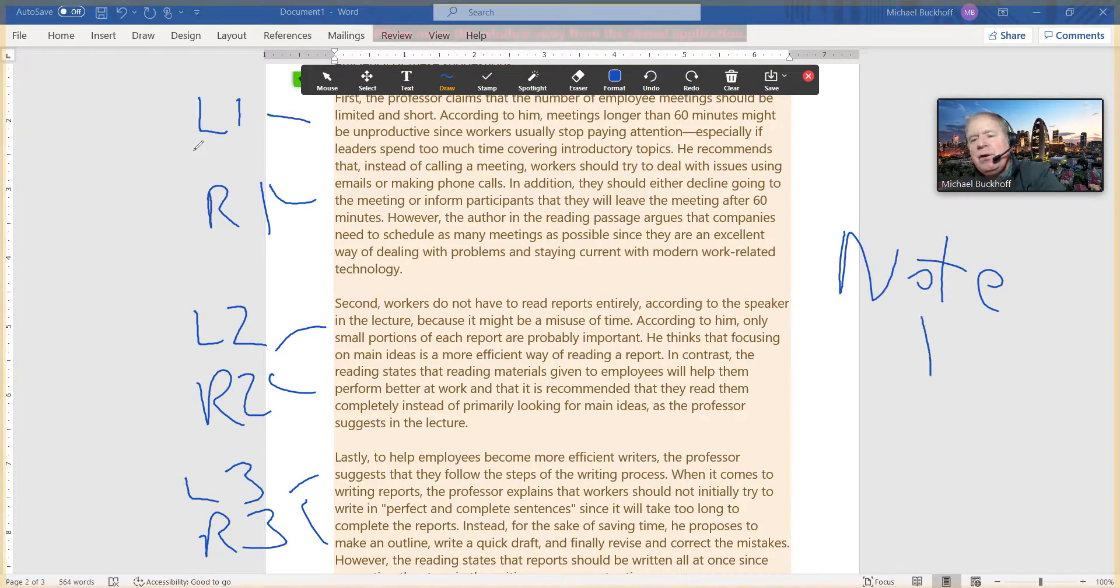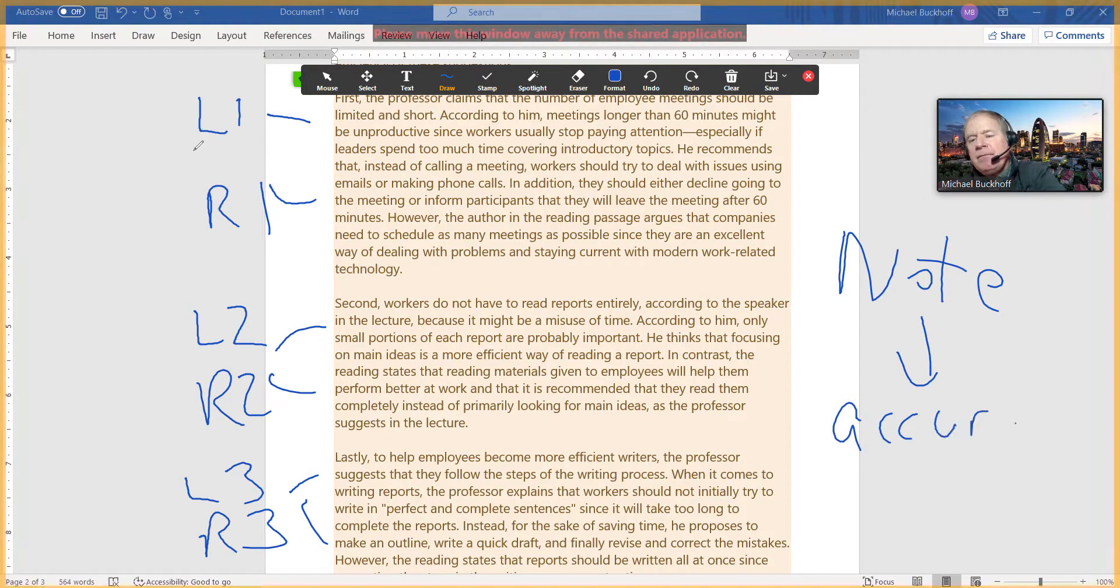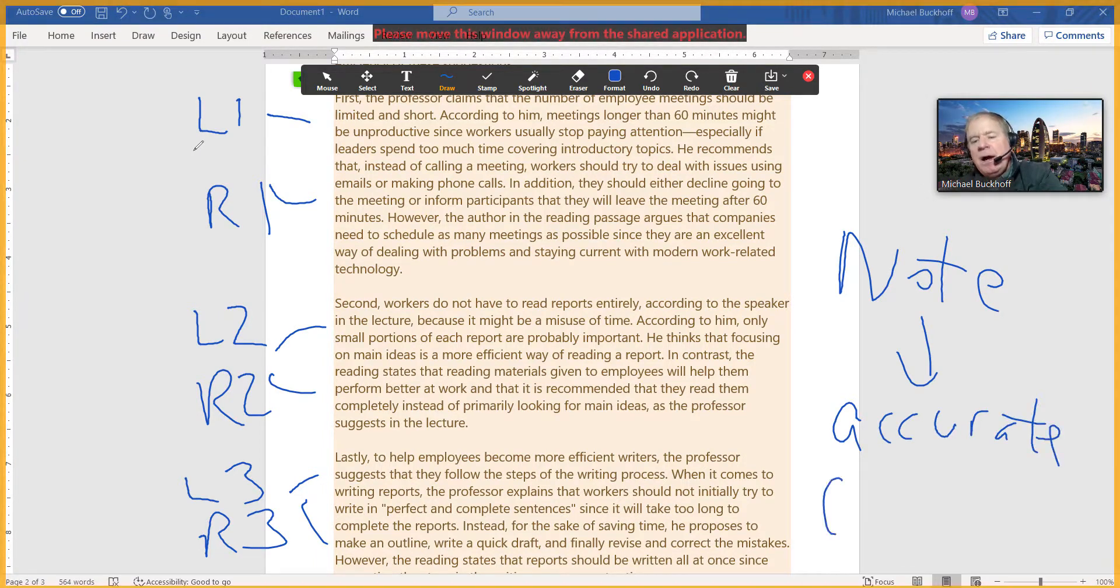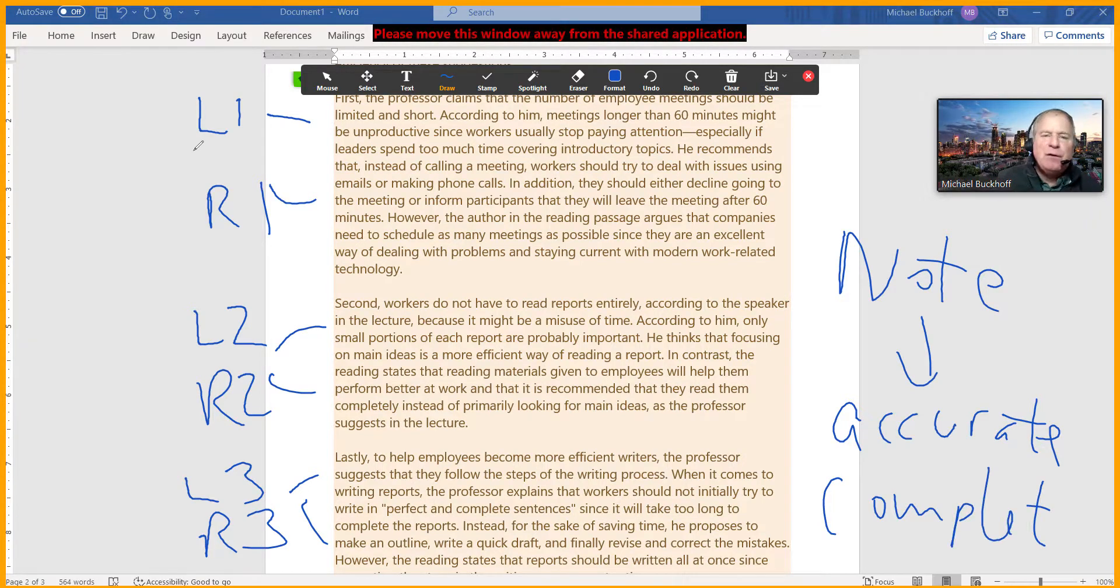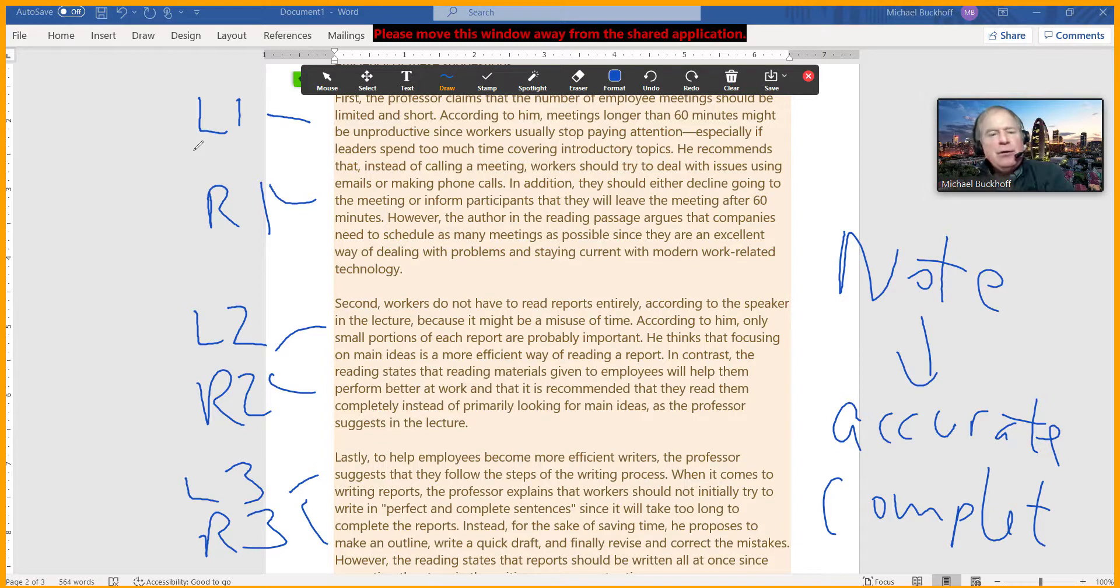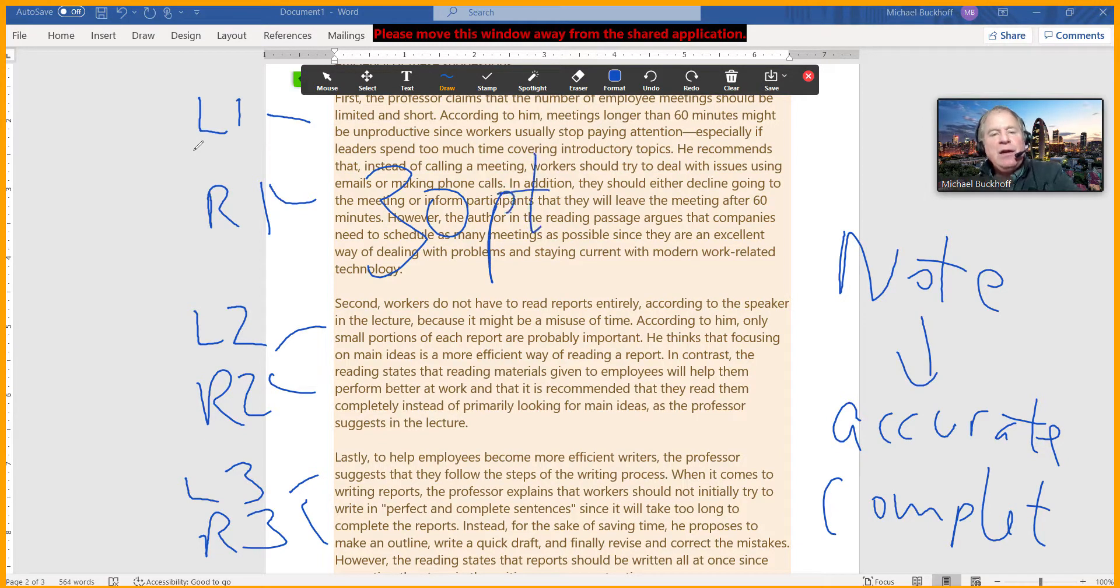Your notes need to be accurate, and your notes need to be complete. And the more complete and accurate your notes are, I think the better your chance is of getting 30 out of 30 points.